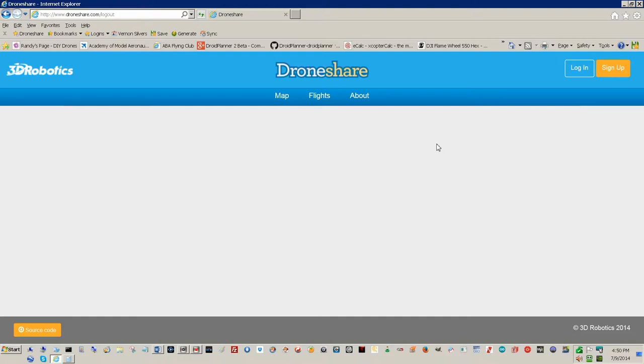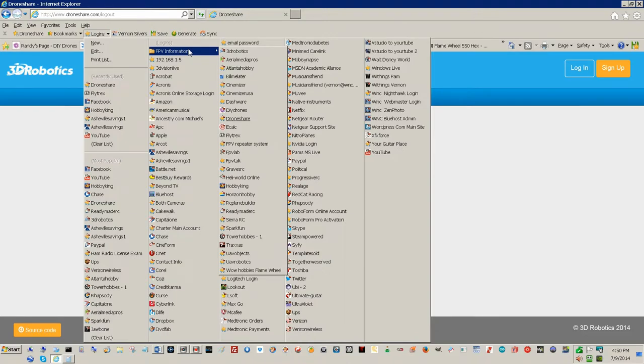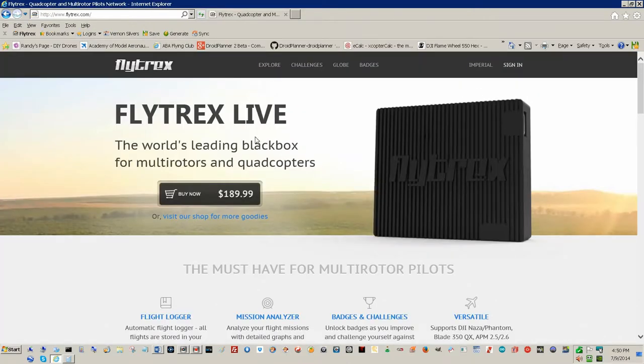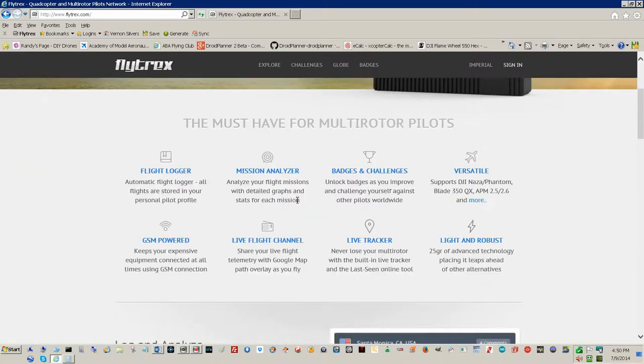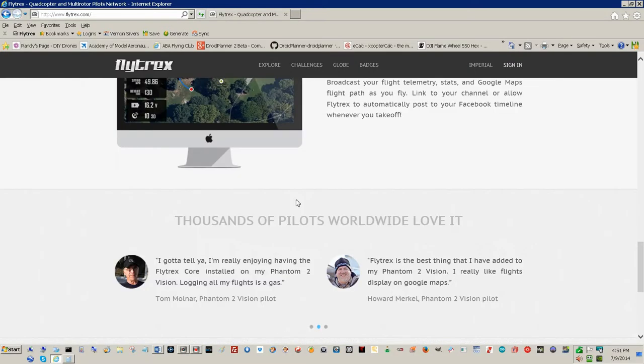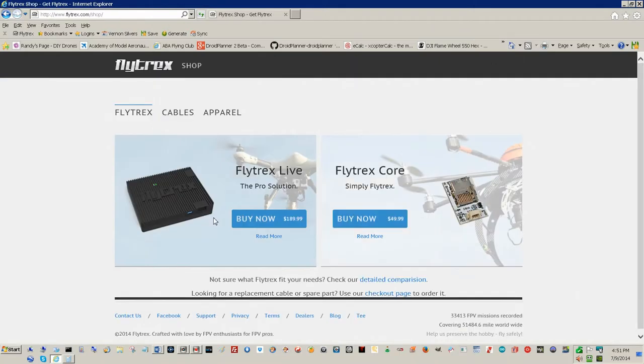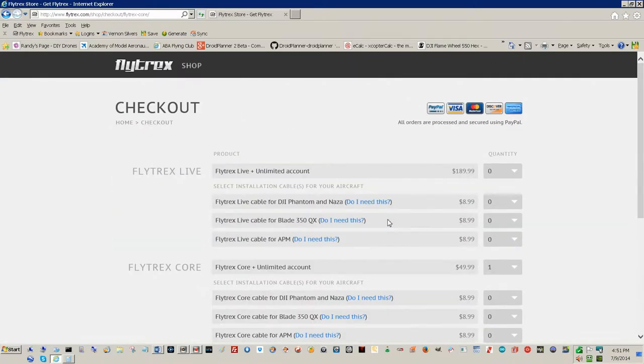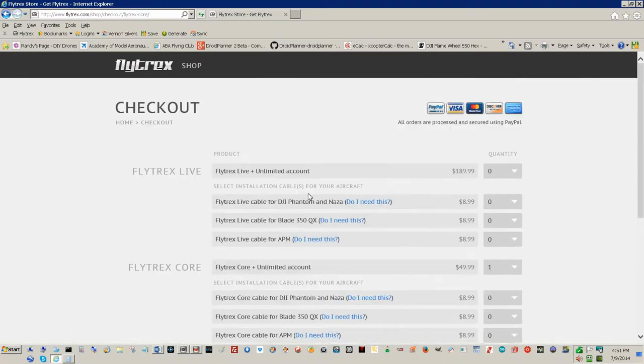Maybe get me a free Flytrex for solving that problem for them. Also, Flytrex came out with a new box and it's $189. I don't know what it does yet. I have to check into that later. But somehow they've got another one. They haven't even got their Core 2 down good yet, in my humble opinion, and it doesn't do that many other features than the other one.